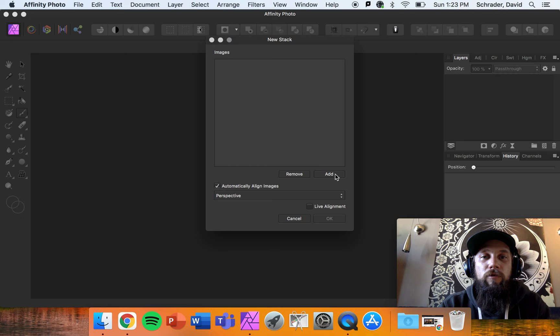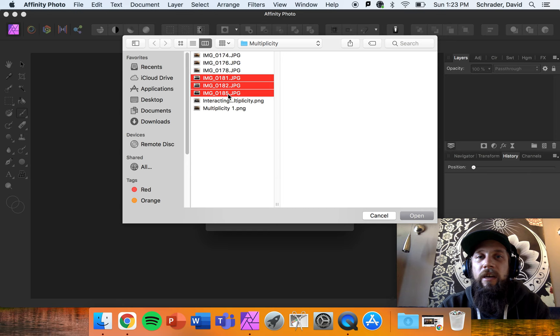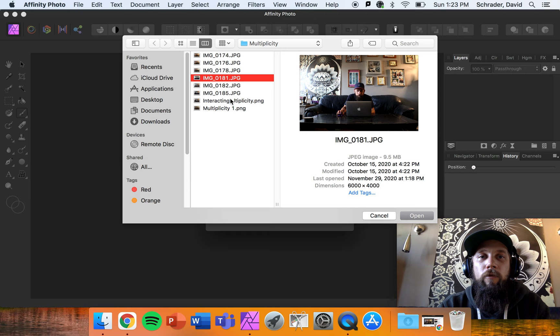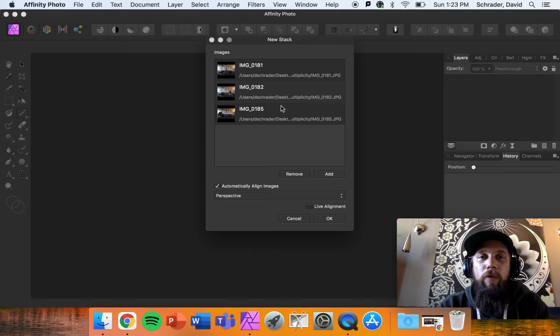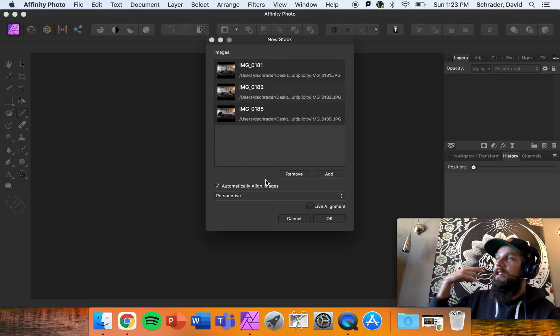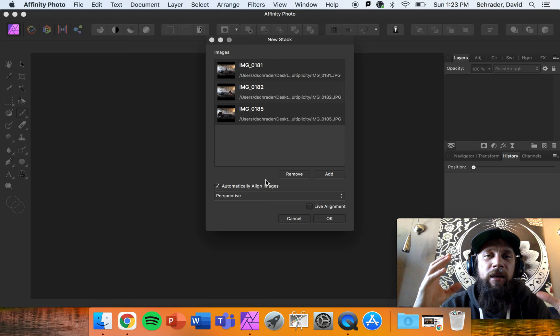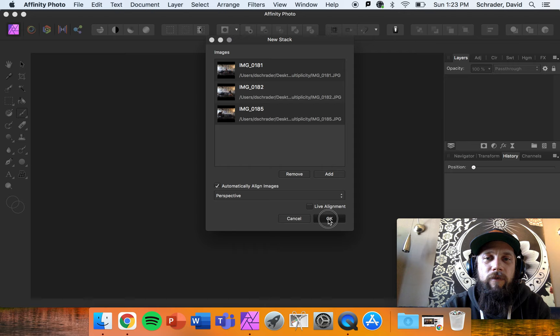I've opened my new stack. Just to go through that one more time — File, New Stack, then Add Images. I'm going to select all three images at once by clicking the top one, holding Shift, clicking the bottom one, then hitting Open. Make sure you have 'automatically aligned images' selected. That's going to take things in the background and foreground and line them up as best it can, then merge them into one aligned stack.